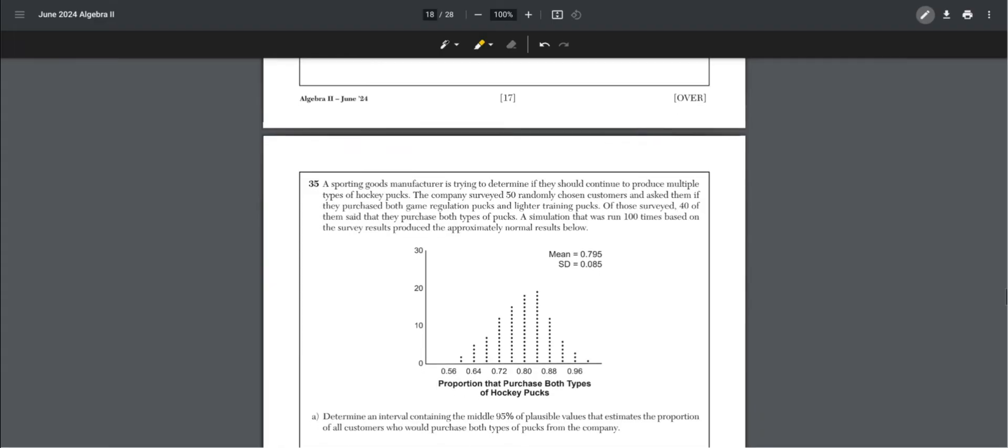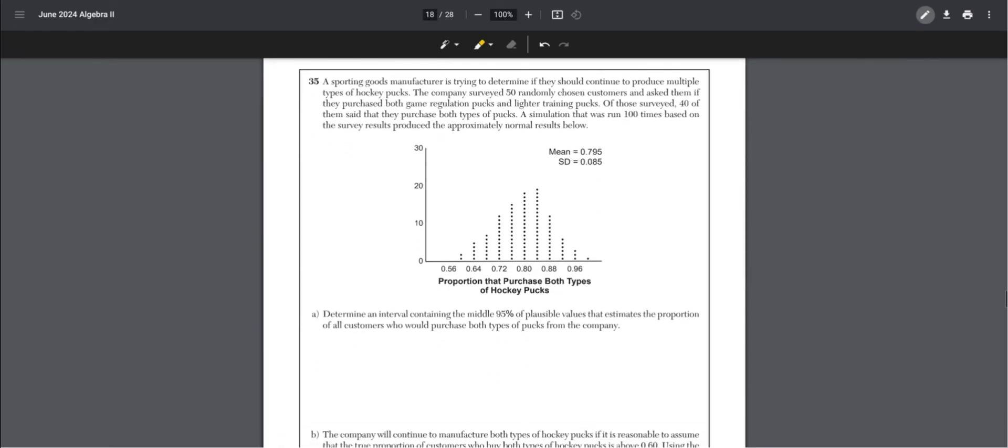Number 35. A sporting goods manufacturer is trying to determine if they should continue to produce multiple types of hockey pucks. The company surveys 50 randomly chosen customers and asks if they purchase both game regulation pucks and lightning training pucks. Of those surveyed, 40 said they purchased both types. A simulation was run 100 times based on survey results.